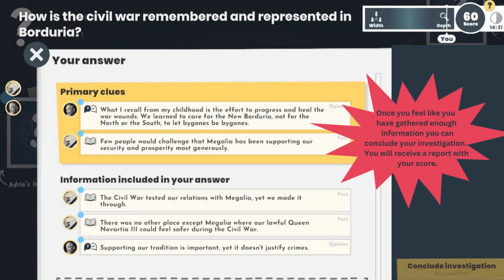Your aim in this game is to answer the main question that is given to you for each game scenario. In order to do this, you will have to investigate different sources. Once you feel that you have gathered enough information, you can conclude your investigation. You will receive a report and a score based on how you evaluated each piece of information you have read throughout the game.